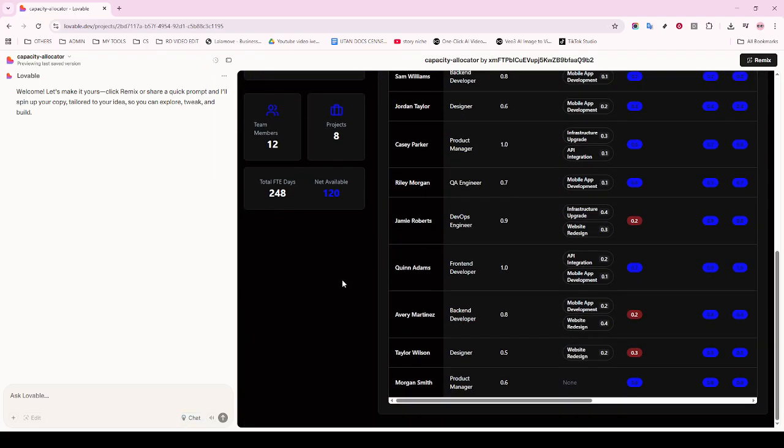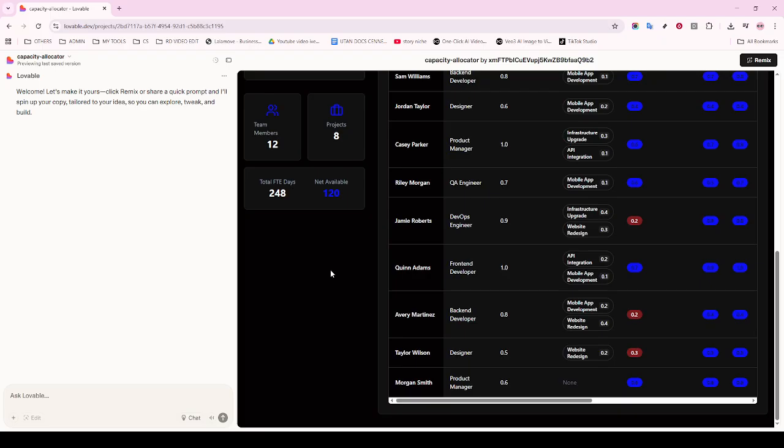With your target file or new file open, click into the editing space where you want the code to appear. Use the keyboard shortcut Ctrl+V on Windows or CMD+V on Mac to paste your previously copied code. Now your code transfers from the web right into your development environment, ready for further editing or testing.